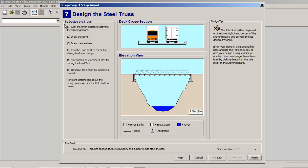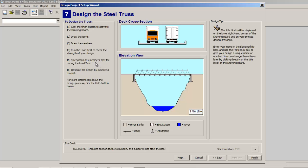And then at this point you can keep clicking next. And here's the required instructions as to what you do. And this is actually not a bad idea looking at. So you're going to click the finish button to activate it. You're going to draw the joints, you're going to draw the members, you're going to run the load test - it will test the strength of your design. And then you strengthen any members that fail and then you would optimize the design by minimizing its cost.